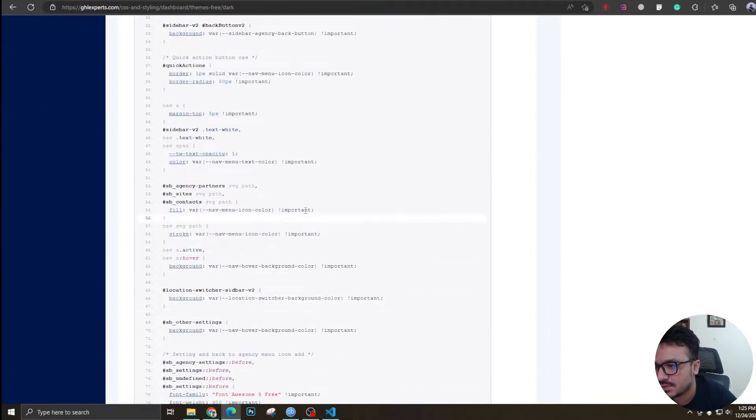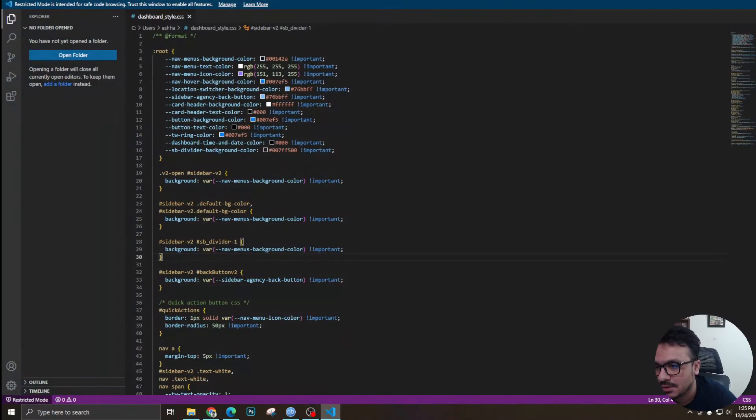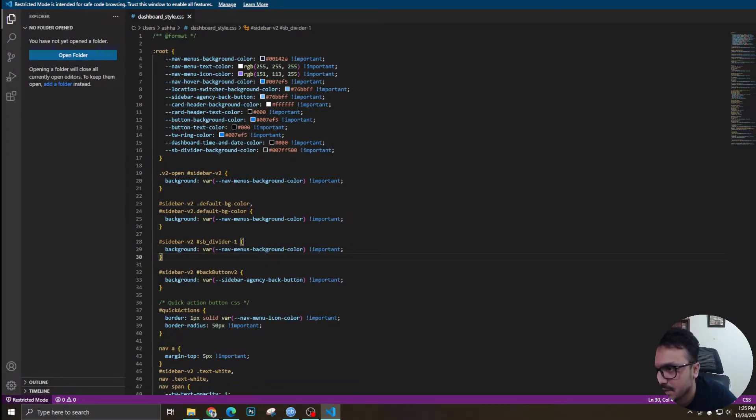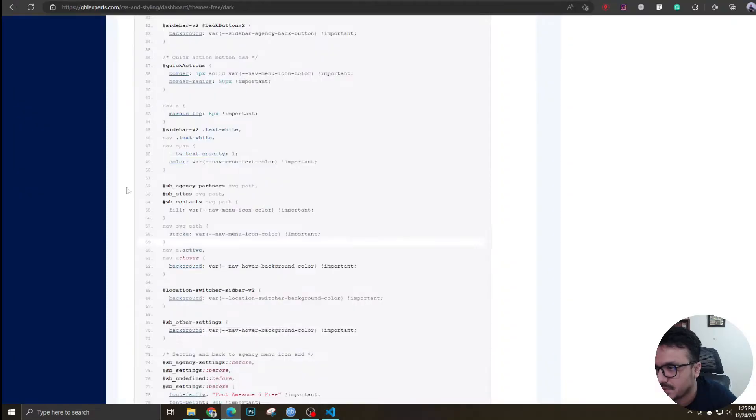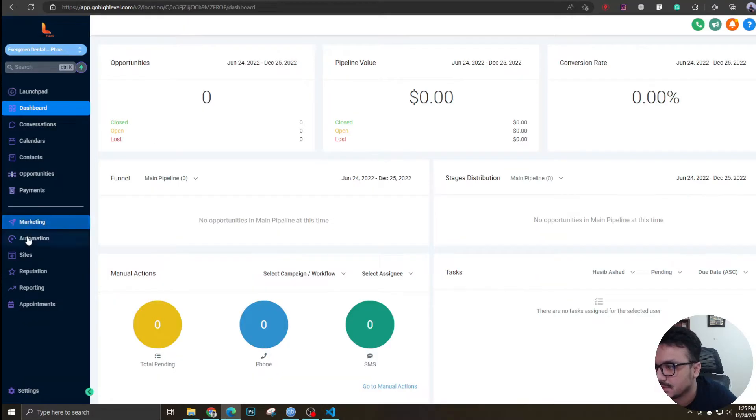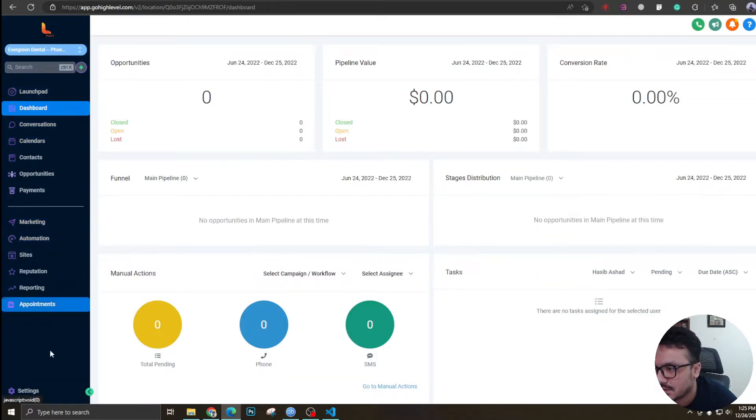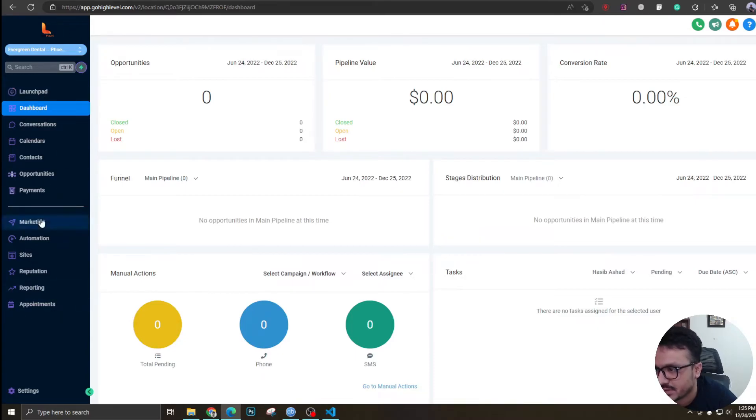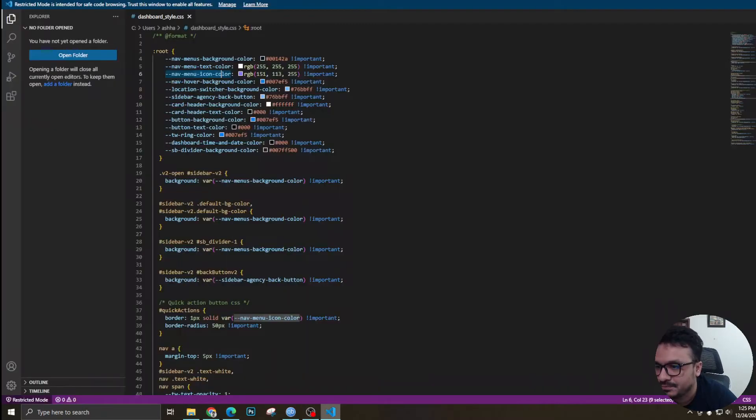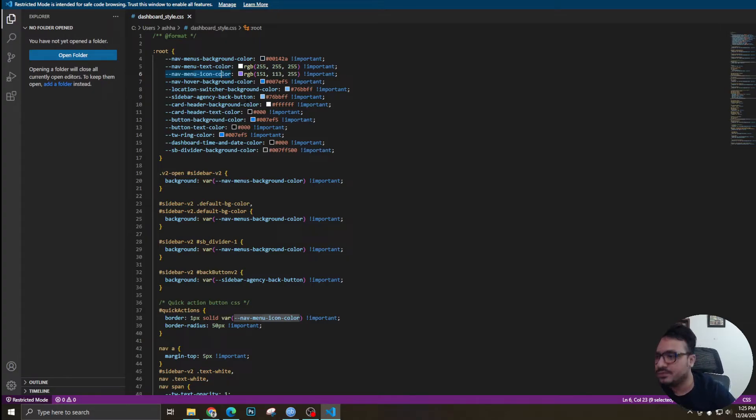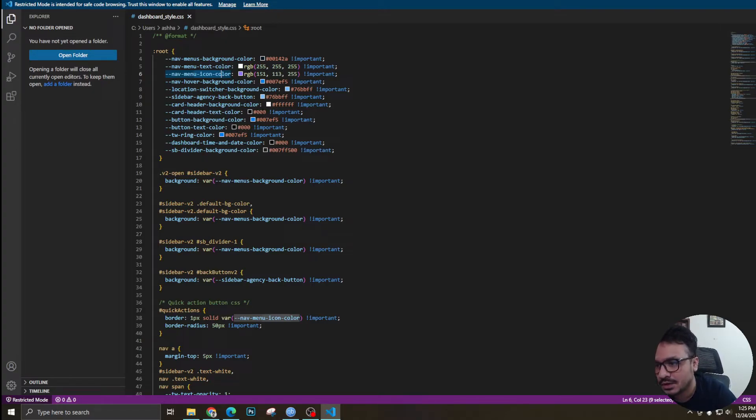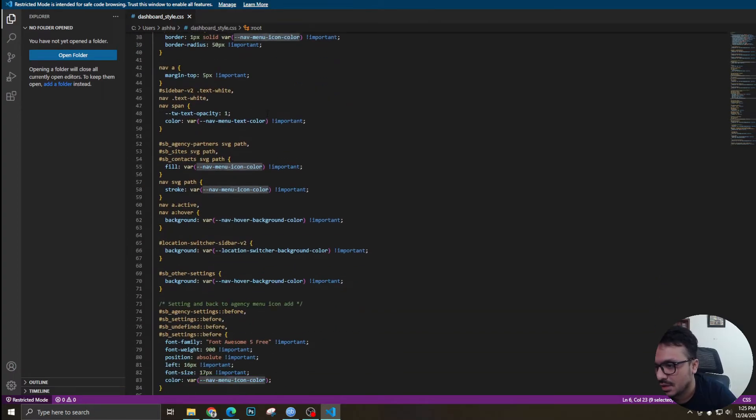The way you do that is you go to the CSS section, just copy the code, put it to your code editor, and these are the colors you need to change. This is the nav menu background color, text color, icon color. By icons I mean these icons right, you can change the color of these icons. This is the dashboard background color, nav menu background color, the text color, ring color, button text, button background, card header. It's got a lot of customization options in terms of colors.